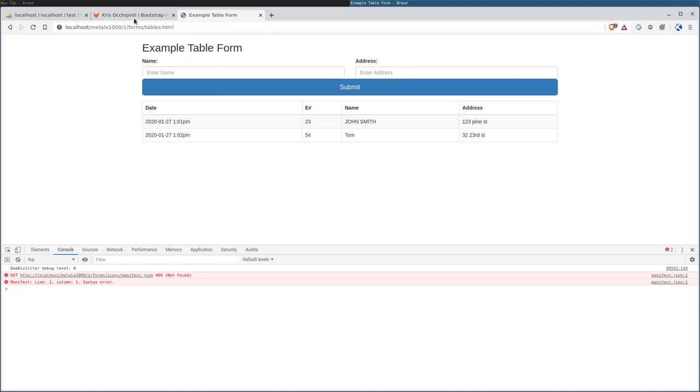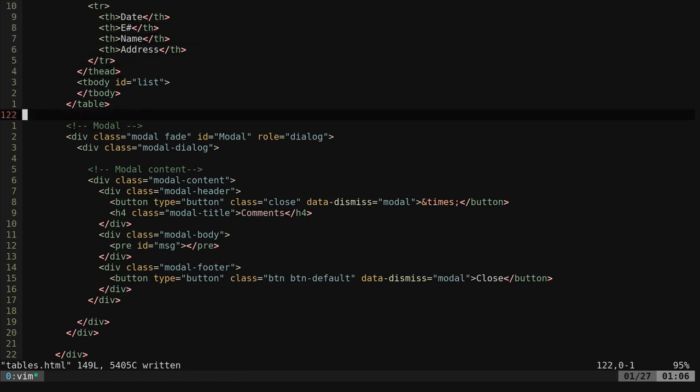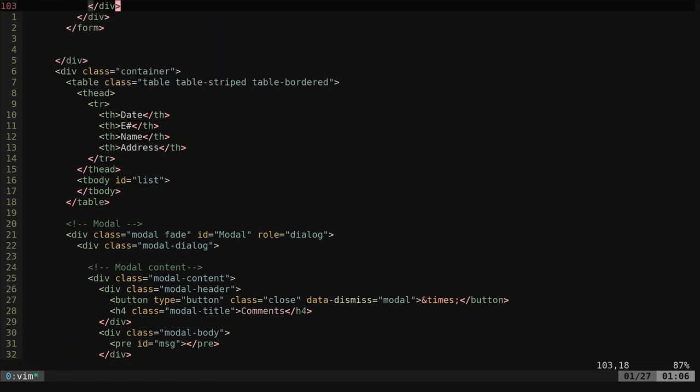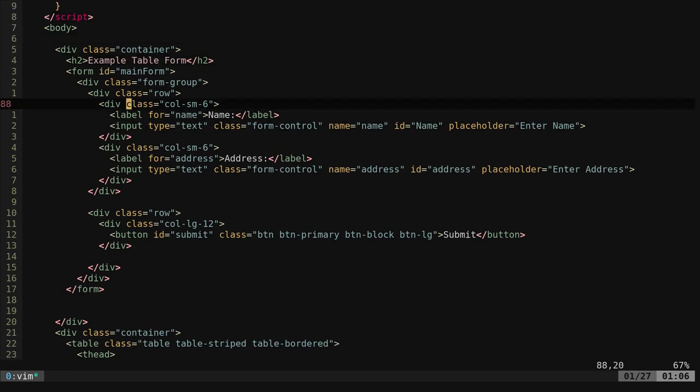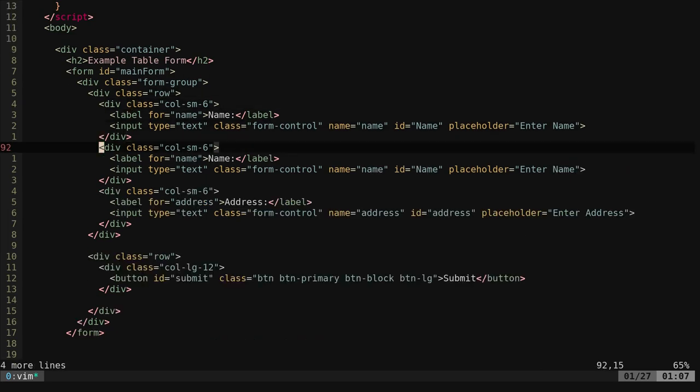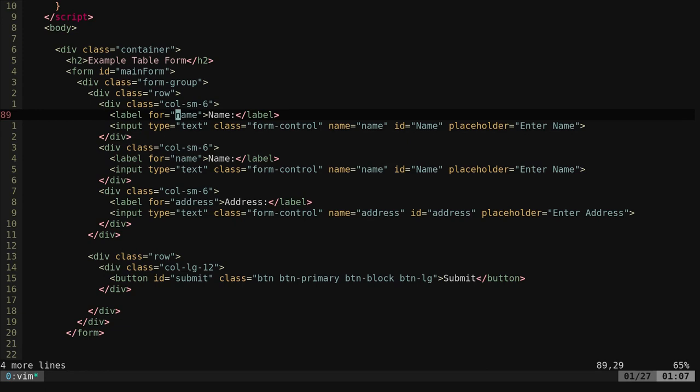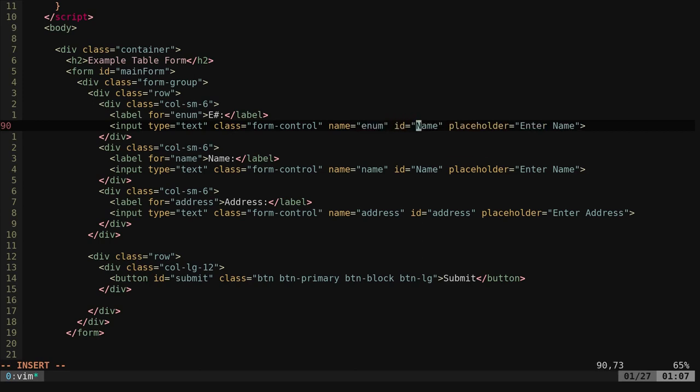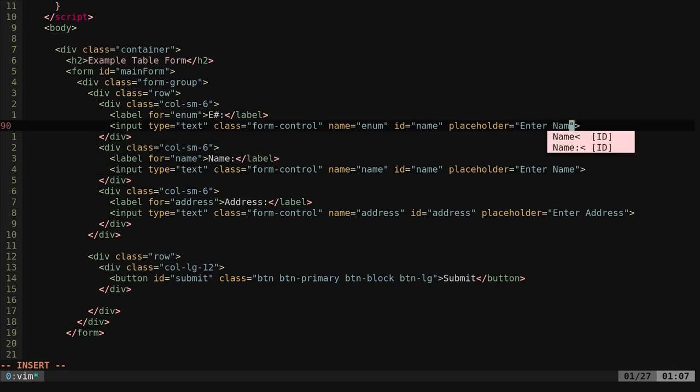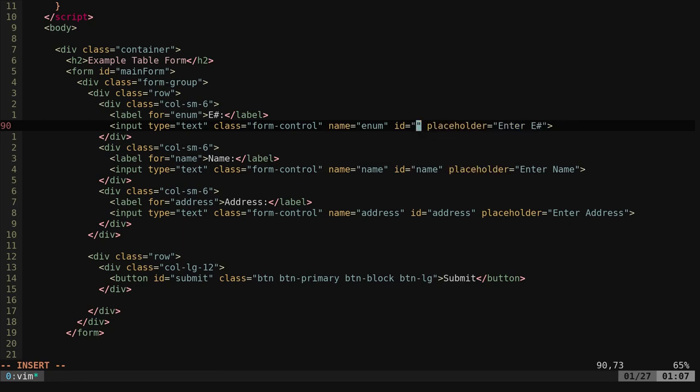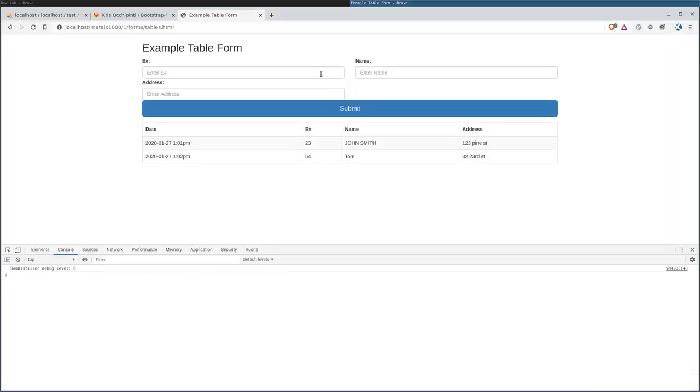So we'll come down here and I will just copy a few lines, paste them in. I'll just say enum, say enumber, enum. This should be a lowercase n. I should change that in the template. Enter enumber. And actually, this one should say enum.